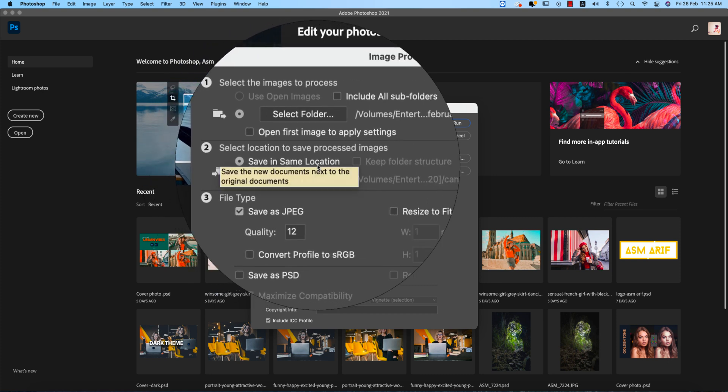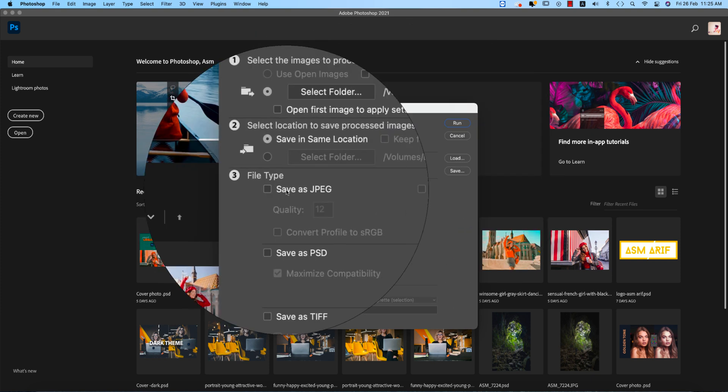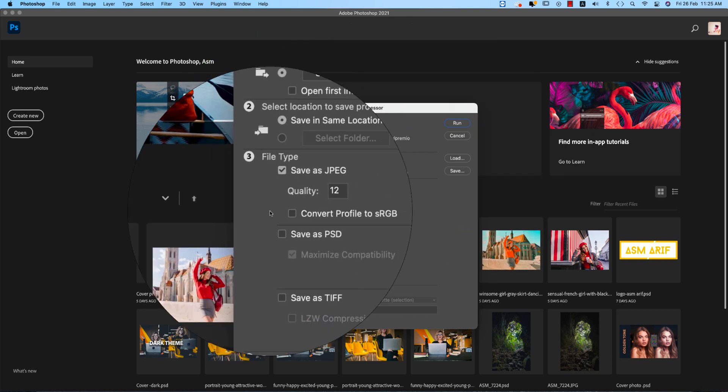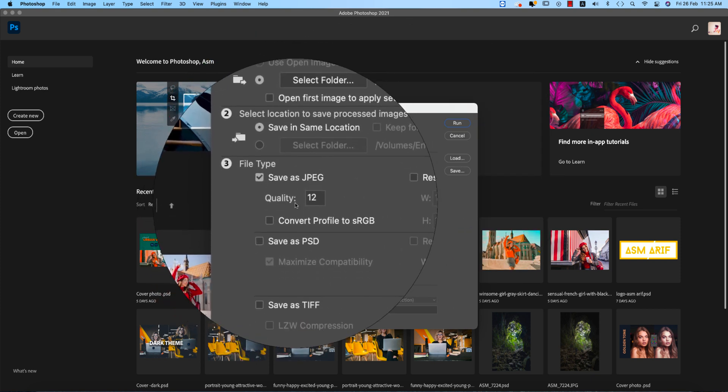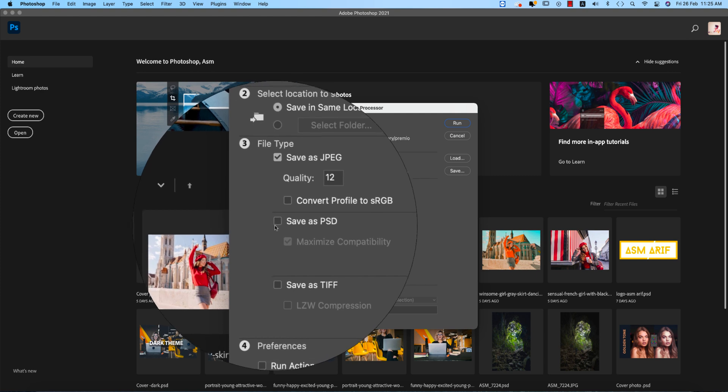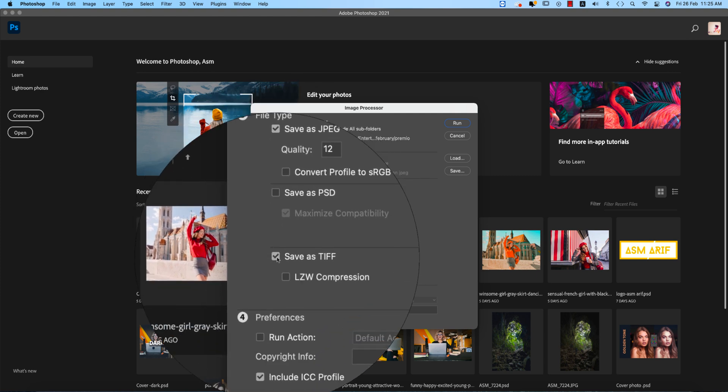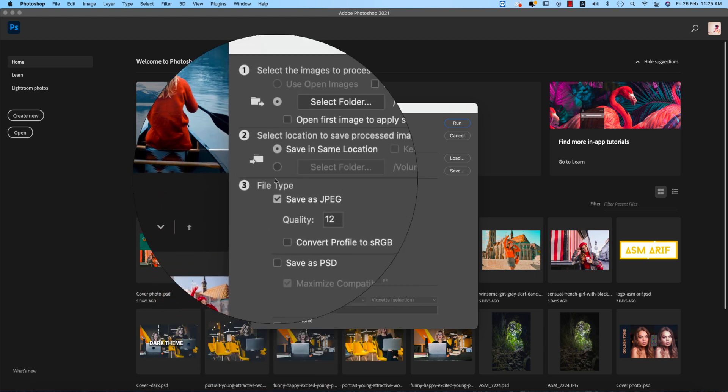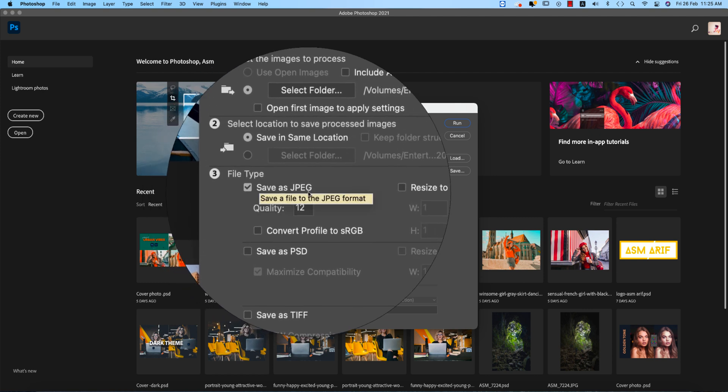Save as JPEG. If you want to save it as PSD you can do that, or save as TIFF. So I'll select Save as JPEG here.